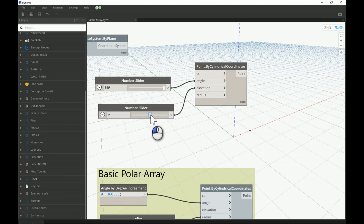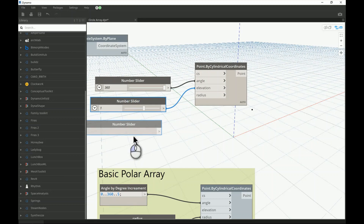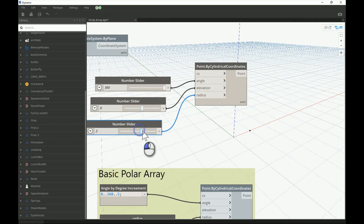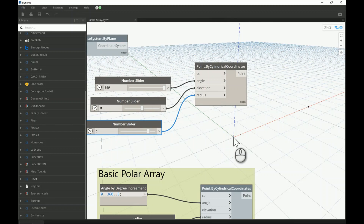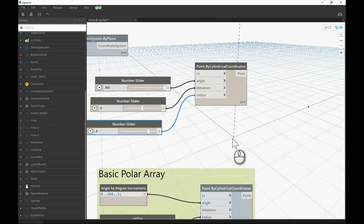The radius is fairly self-explanatory. It controls the distance from the origin — the location where the default coordinate system is set. I'll set the elevation to zero so the point sits on the plane, and the radius controls the distance from that X-Y origin point.